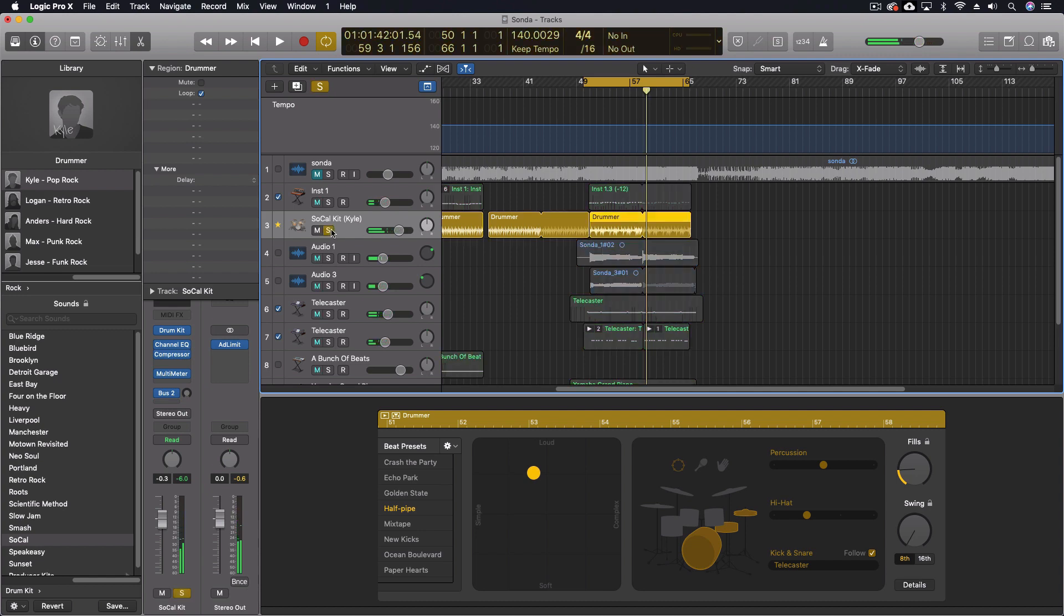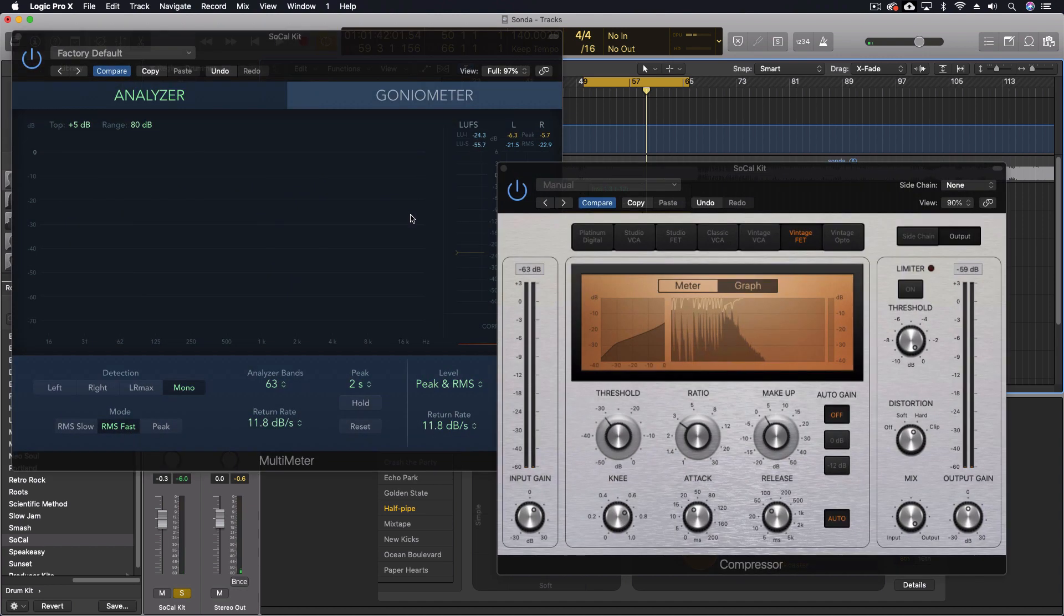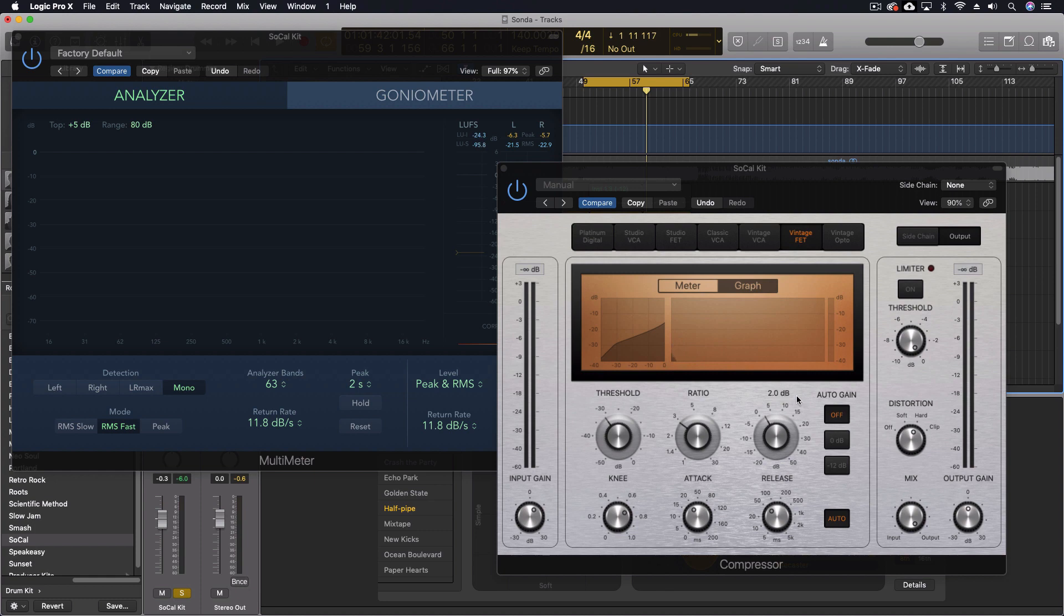Okay, so this drum part is just using the drummer track inside Logic. And what I'm doing is fairly heavily compressing it. And I mean, it's not like over the top, but definitely have some compression on here.